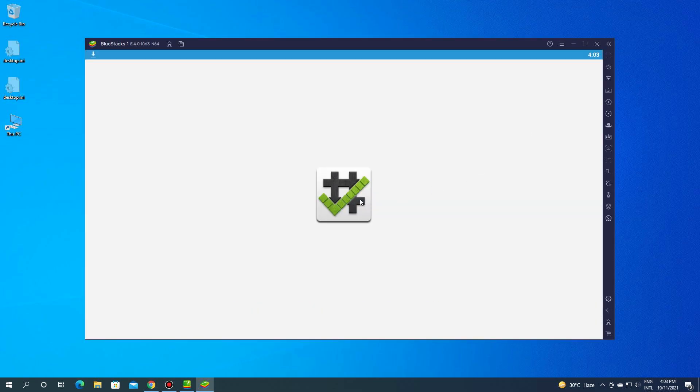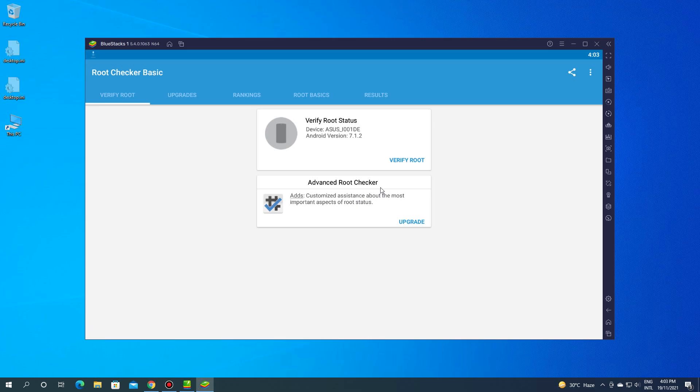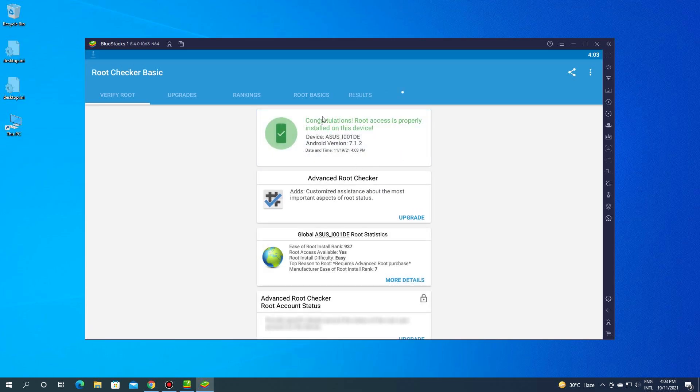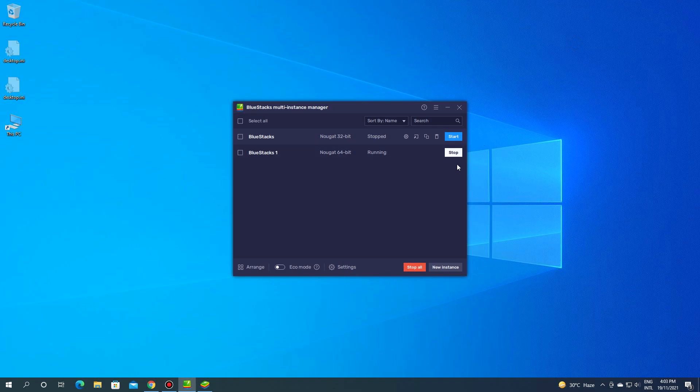Open root checker to verify your root access. Congratulations, Bluestacks now has root access.